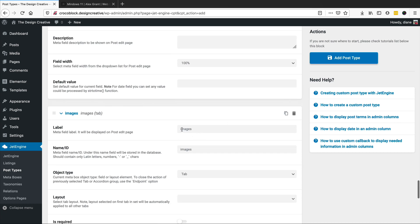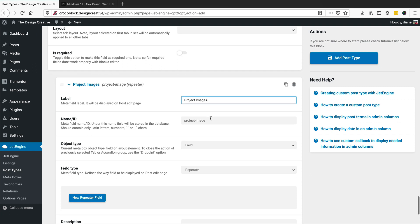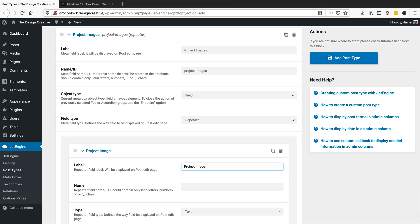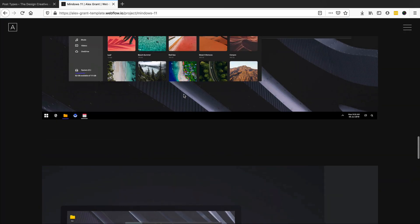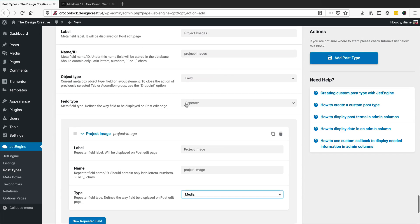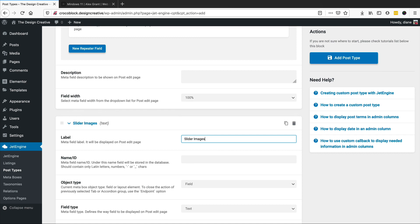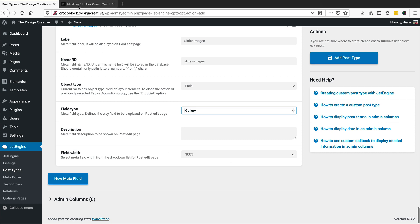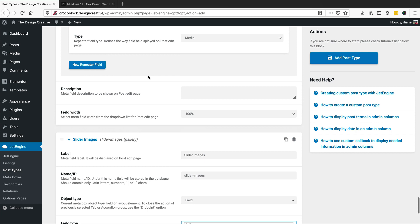Let's make sure that's capitalized — 'Images'. We'll name the repeater 'project images' and the repeater field 'project image', with the field type set to media file. We also have a slider, so I'll add a new meta field called 'slider images' and set the field type to gallery.